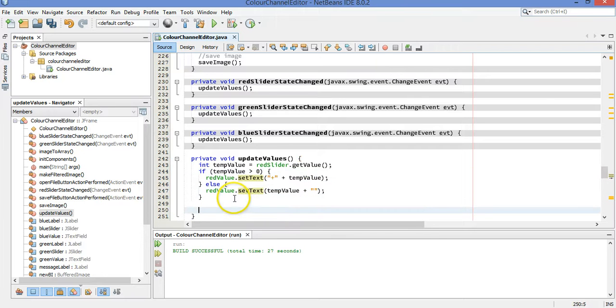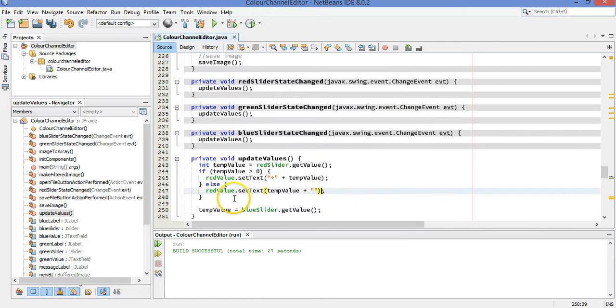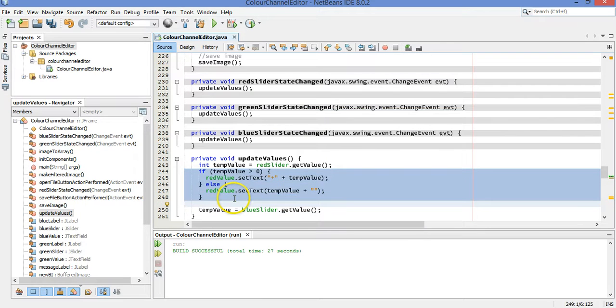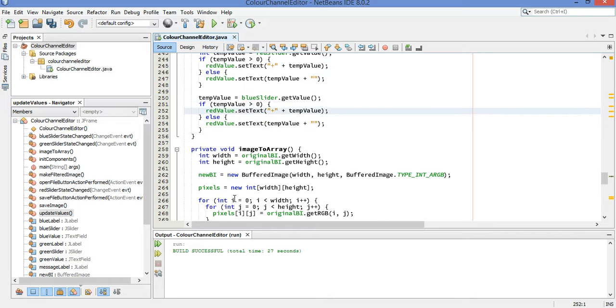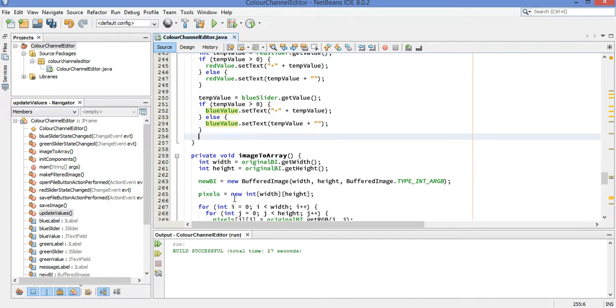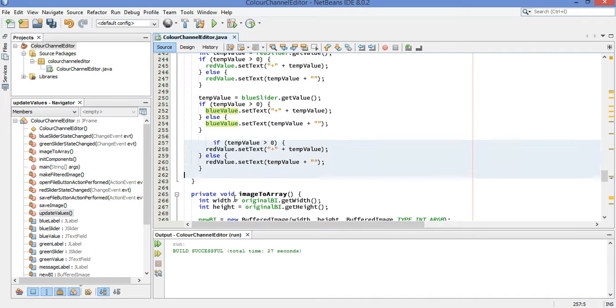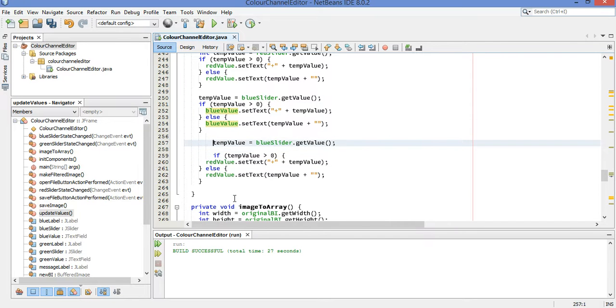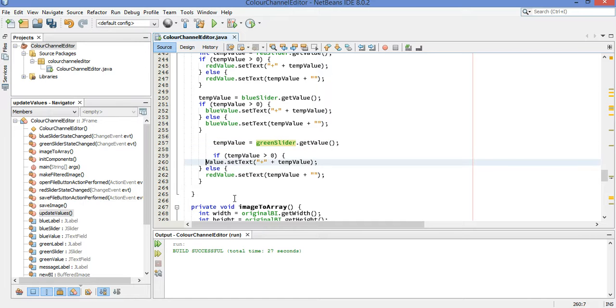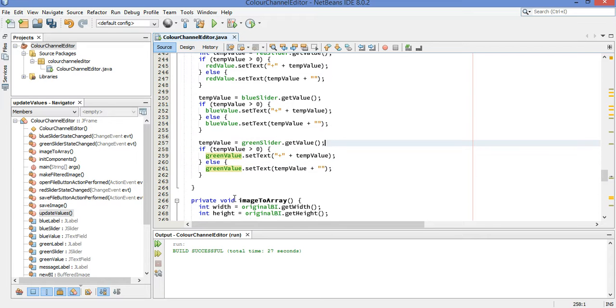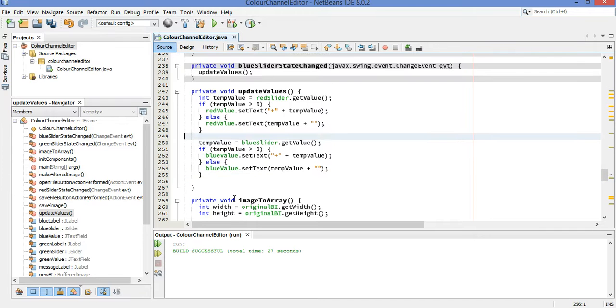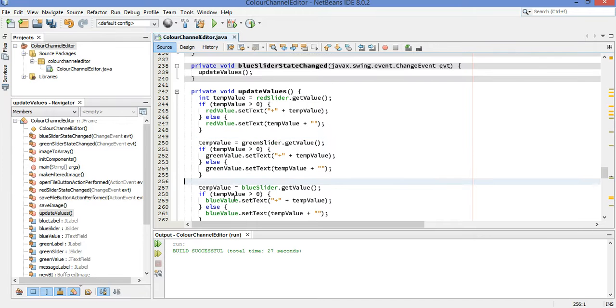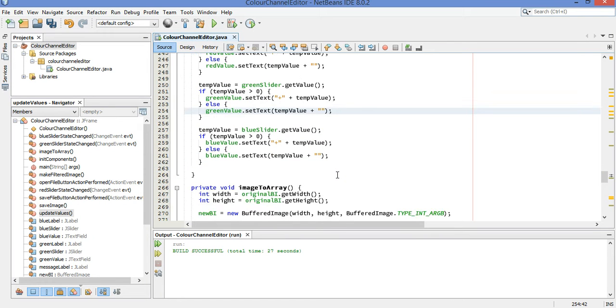I'm going to do the same thing for the blue part. TempValue is now going to be my blue slider.getValue. I'm going to use exactly the same code here. And instead of red, I'm going to put blue. And one more time. I guess I did them out of order. Green slider. Green value. Green value. Oh, my brain won't be comfortable with that, so I'm going to move those up. Put them above the blue ones. Okay. Alright, everything is in there now. That's all good.